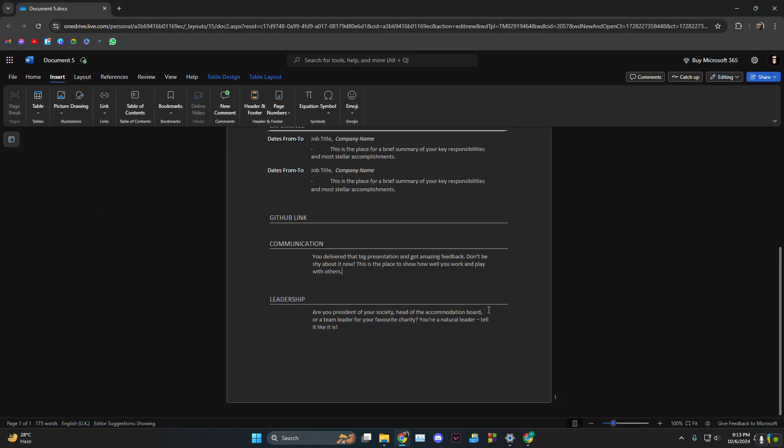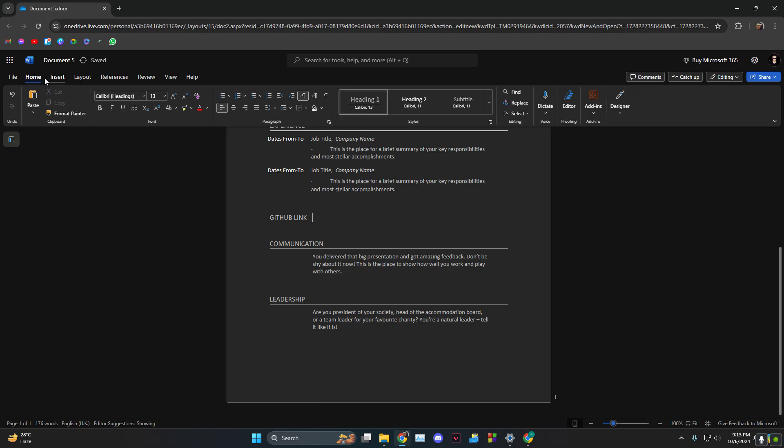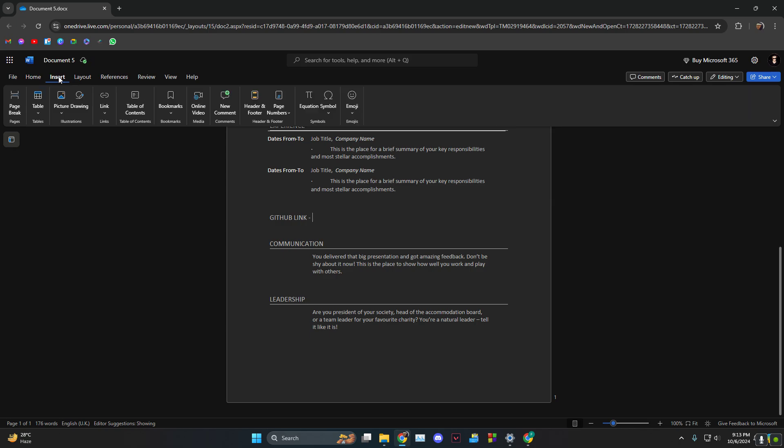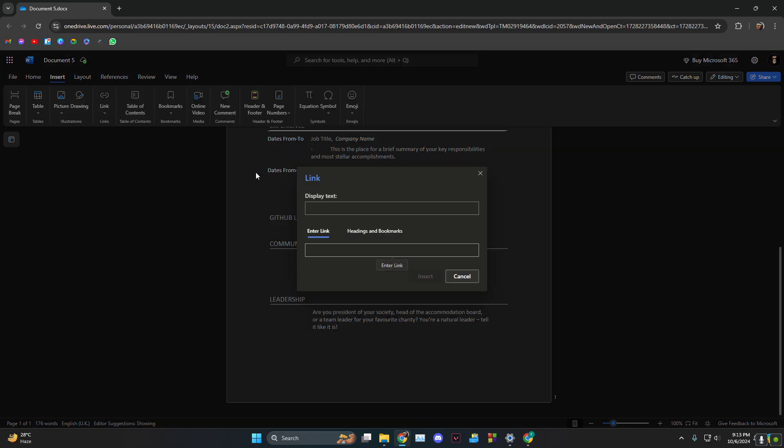After that, head over to where your resume is. Next to the Home tab, there's a tab called Insert. You want to click on Insert, then click on Link.